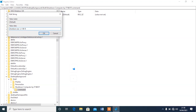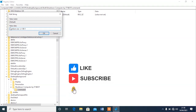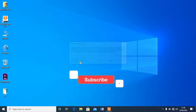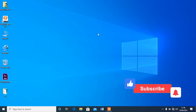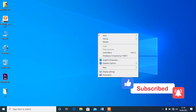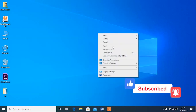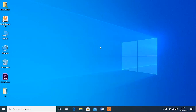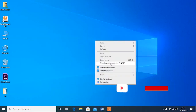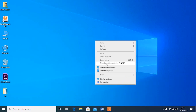Now let's check whether the command has been applied correctly. Let me close regedit and go back to the desktop. I'll right-click and hit Refresh — and you can see 'Shut Down Computer by ITNext' has appeared. The command has come through successfully.